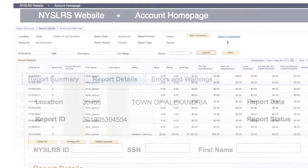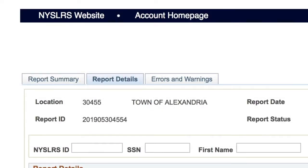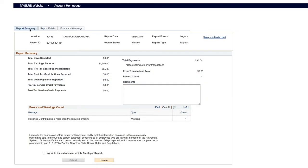When all employees have been entered, you're ready to submit. At the top of the page, click the Report Summary tab. The Report Summary page will appear.